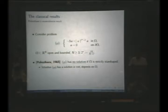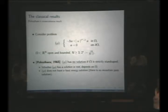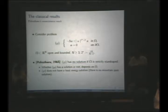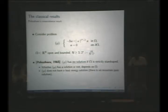Whether this problem has a solution or not depends on the domain — which is a different behavior than the subcritical case. Another interesting feature is that the mountain pass never exists. If you try to find a path going from the center of the valley outside and find the least altitude to cross, this doesn't exist. There is no mountain pass.